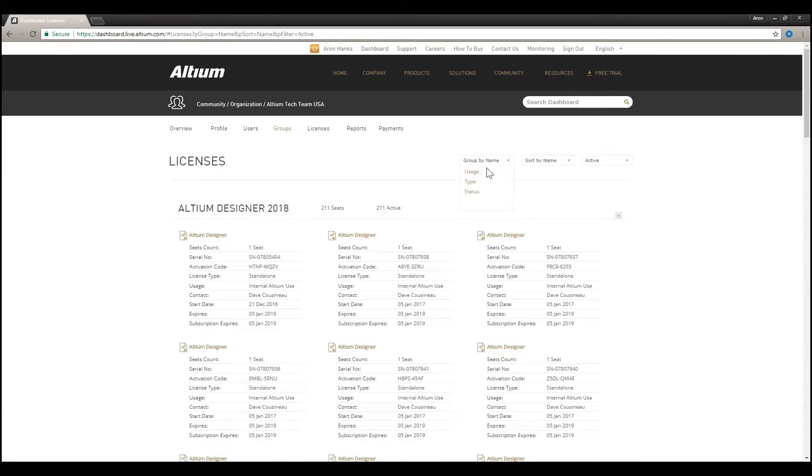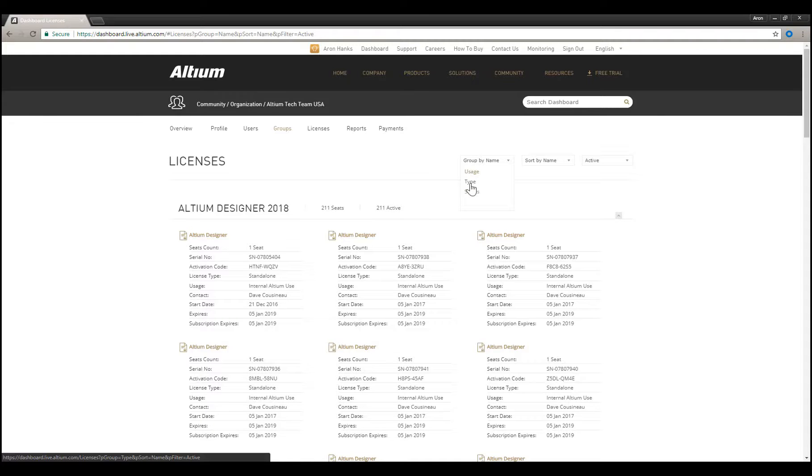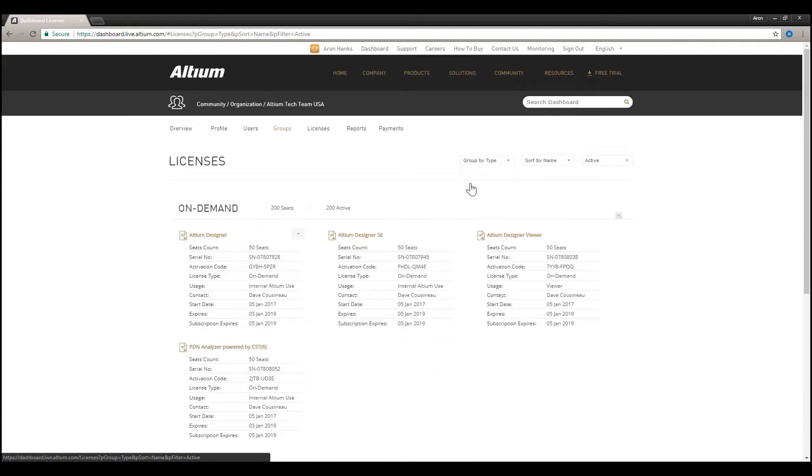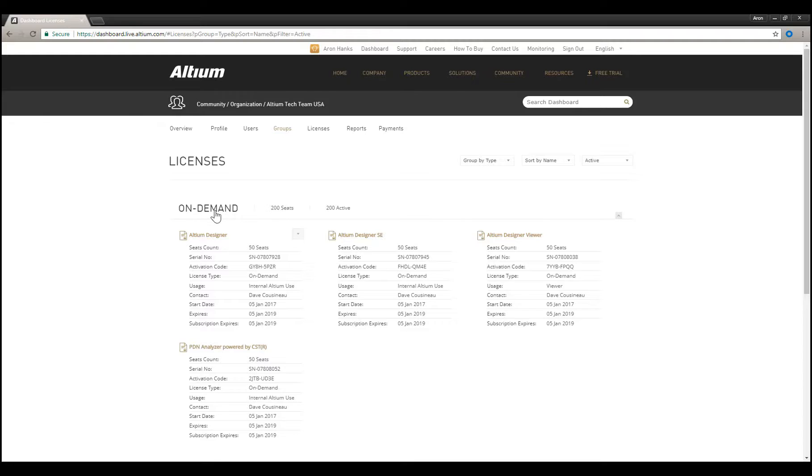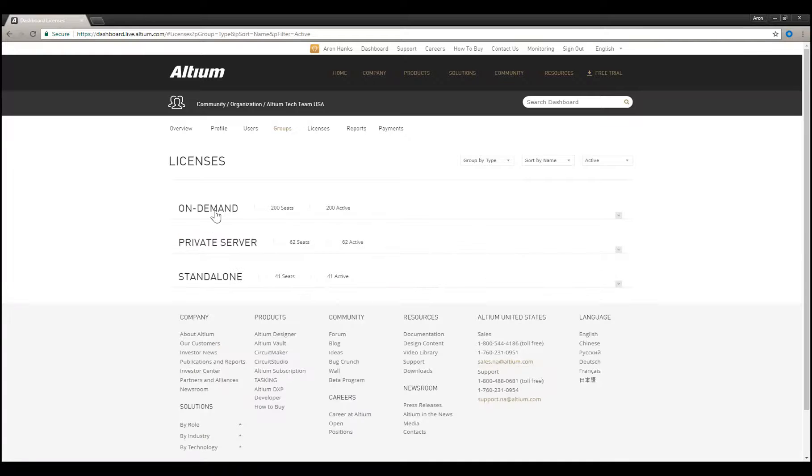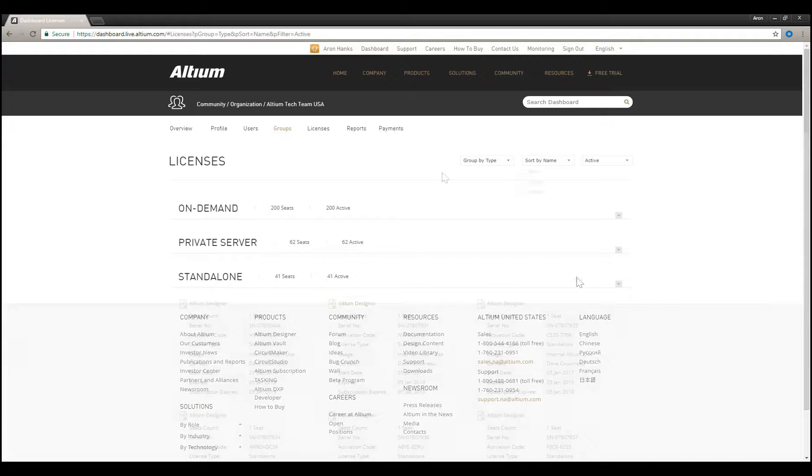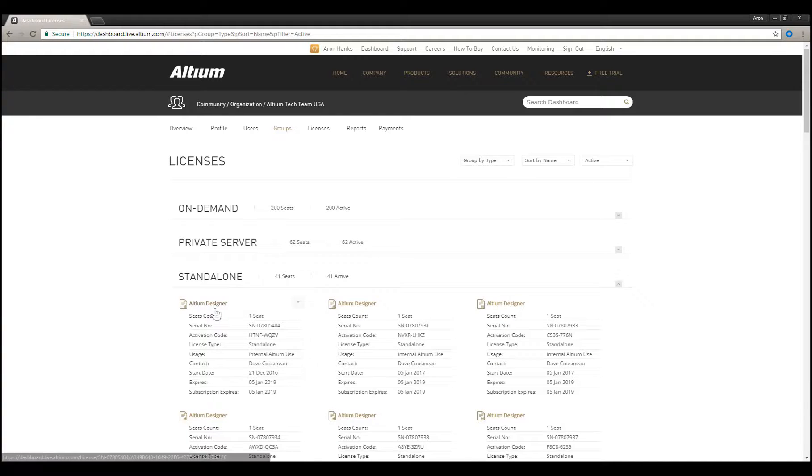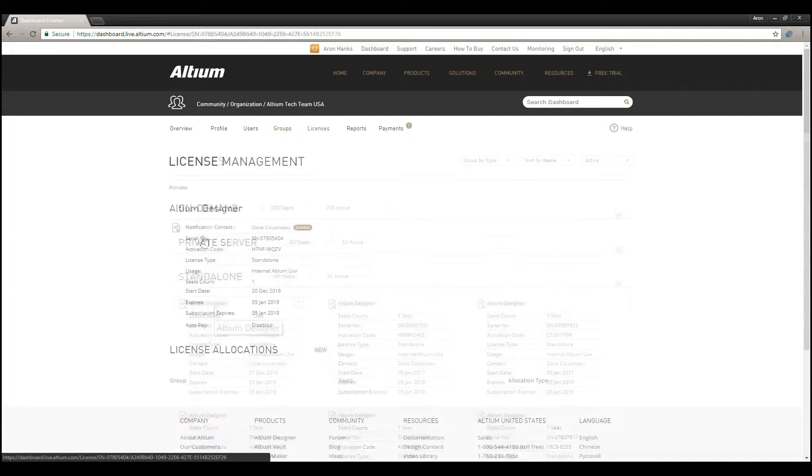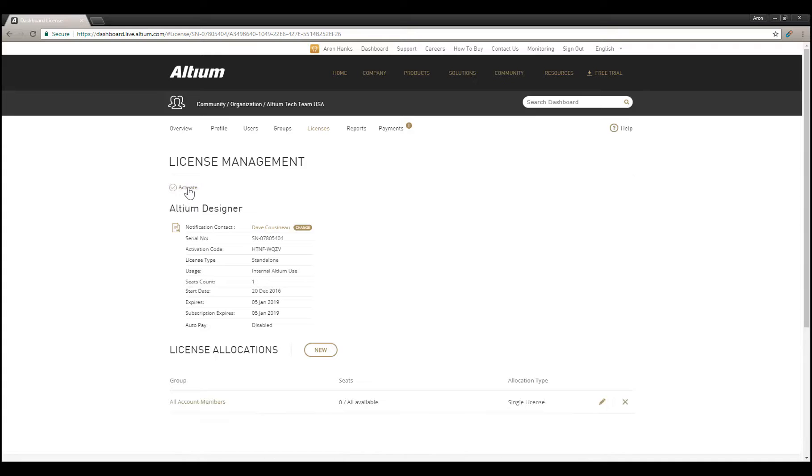For a standalone or private server license, you can activate the license to obtain the Altium license file, or .alf, required to use the license. Find your standalone license and click on the name heading with the gold font color. Then click the Activate link on the next page.